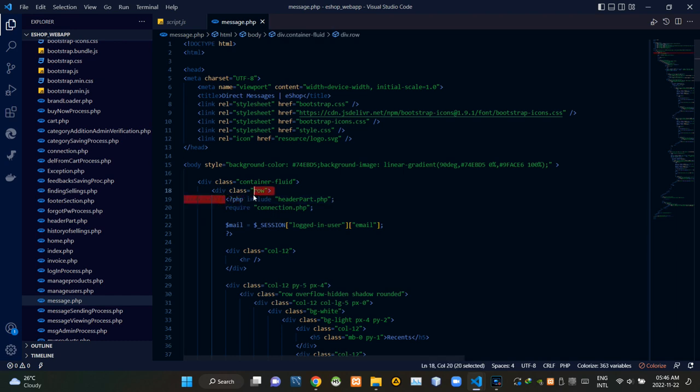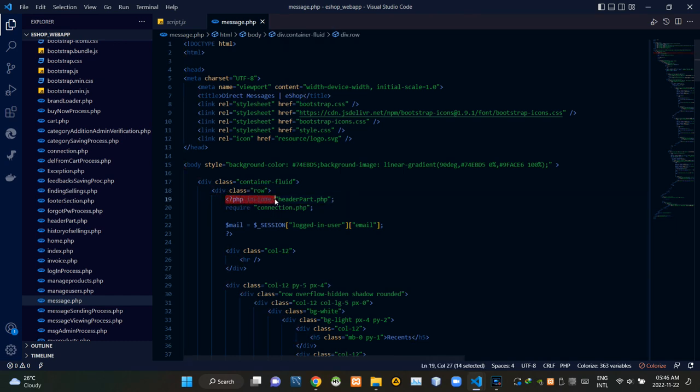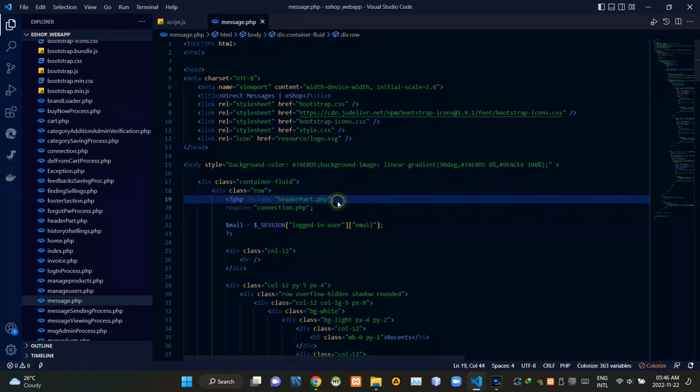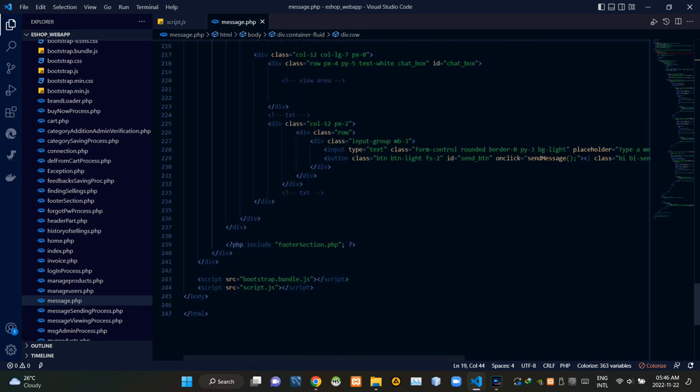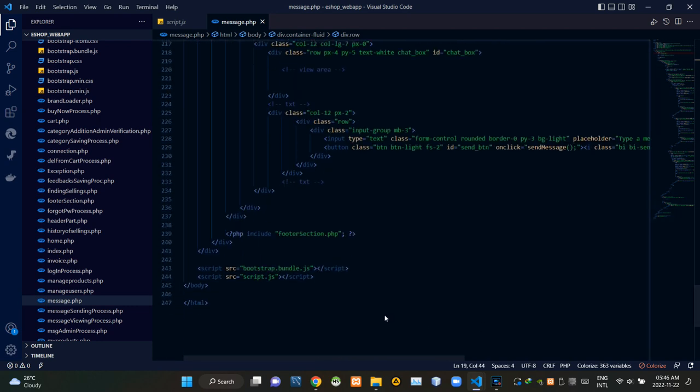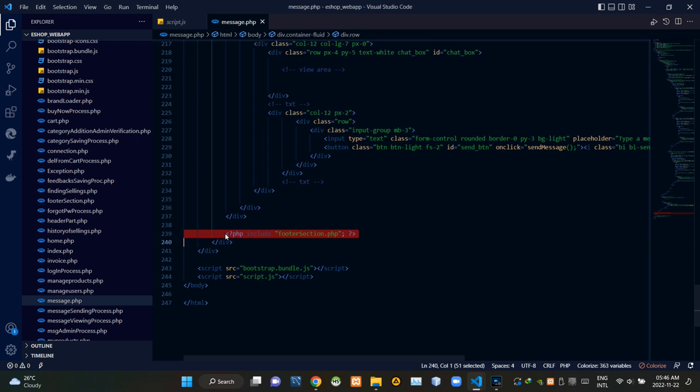Inside of this PHP script, I'm including our header part.php file like this. Then by the bottom, inside of this PHP script, I'm including our footer section.php file.